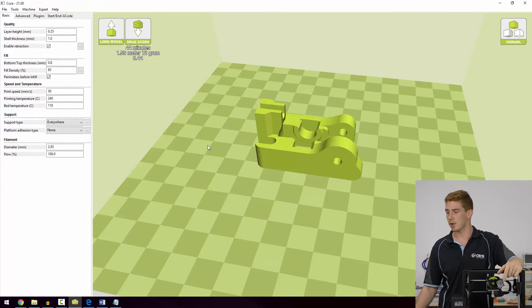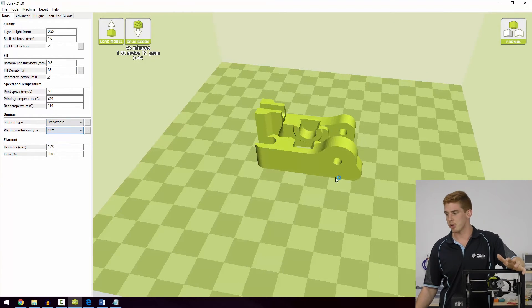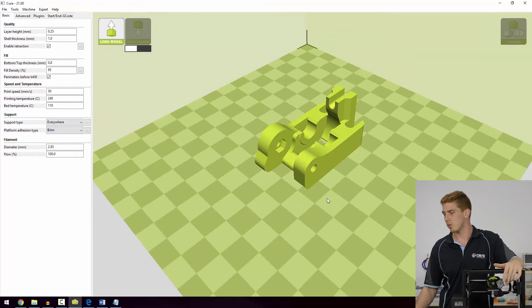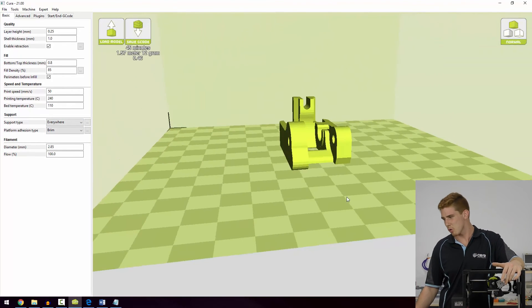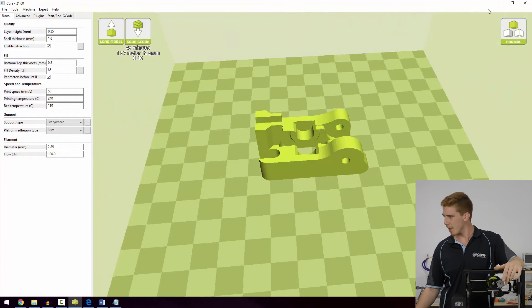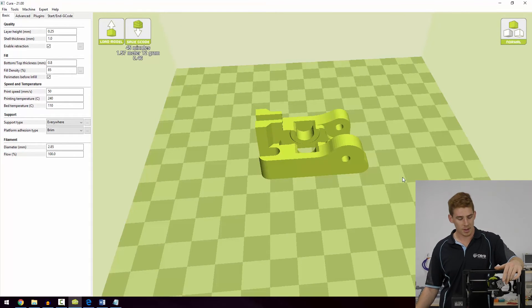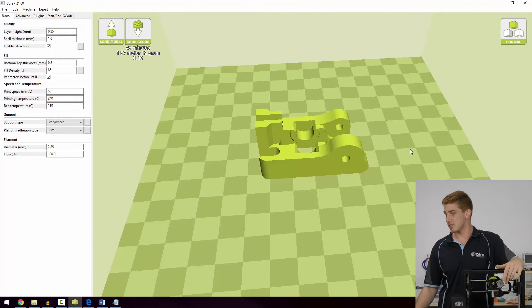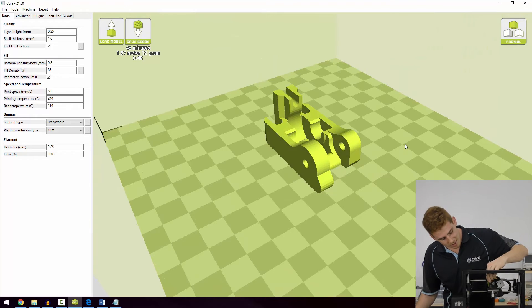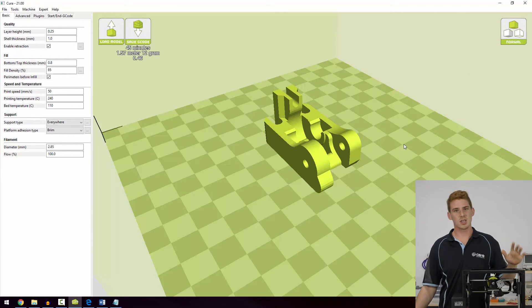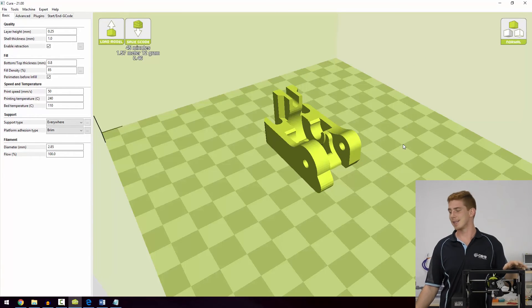I go ahead and print that one out. I might whack a brim on it just to make sure that we don't get any warping with that ABS print, although it's quite a small part, so it should be fine. I go ahead and slice that one up and print it. Once it's printed, I could go ahead and replace it or I could just have it sitting in my toolbox for one day later down the track.